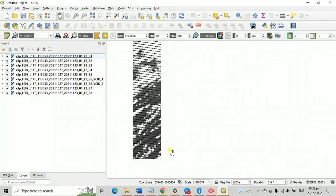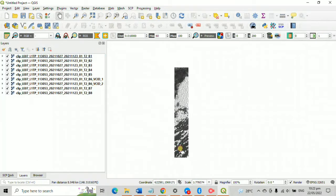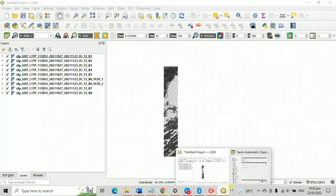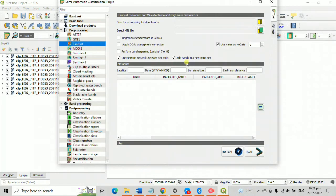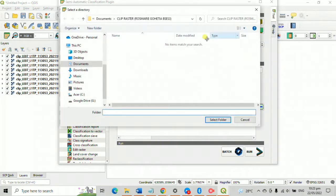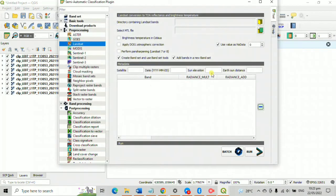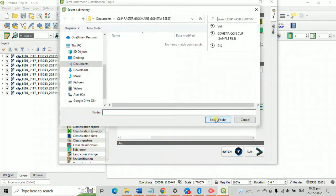Then go back to your SCP under pre-processing, click Landsat. Then click the tiny yellow folder and find the folder we saved earlier. The folder name I saved earlier is clip raster rosemary glitchabooz ASP. Then select folder.